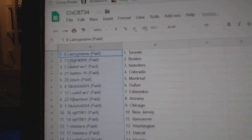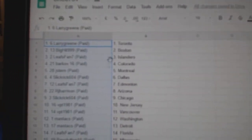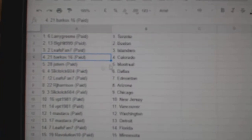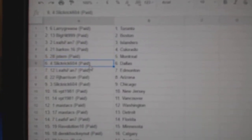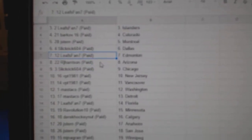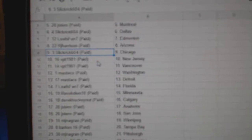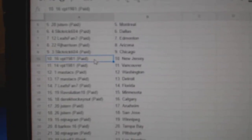Larry's got Maple Leafs, Big Hit Boston, Leafs fan, Islanders, Barkoff, Colorado. Jay Stern, Montreal, Slick Rick, Dallas. Leafs fans got Ed Money, RJ Harrison, Arizona. Slick Rick.